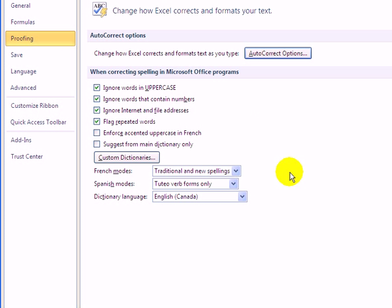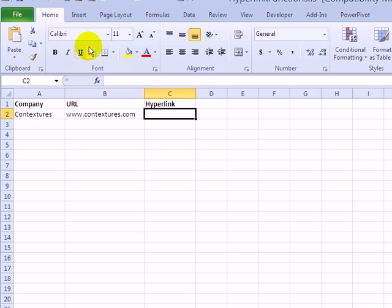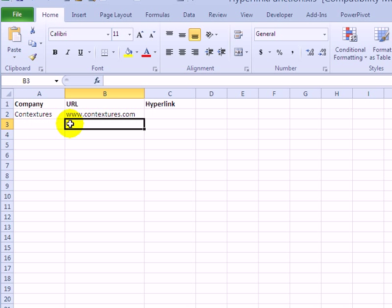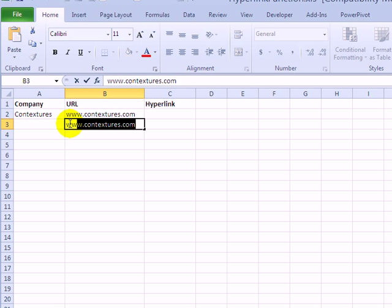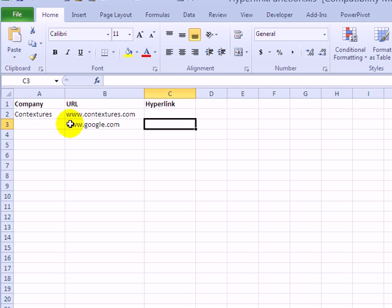Click OK and then close the Options window. And now if I type an address, it stays as text.